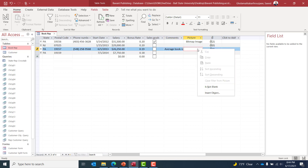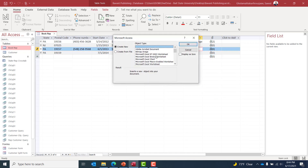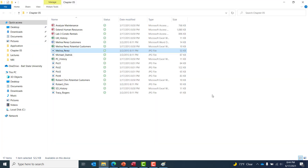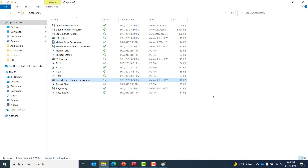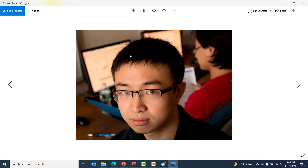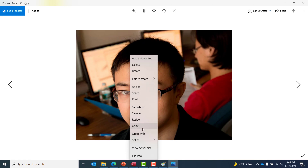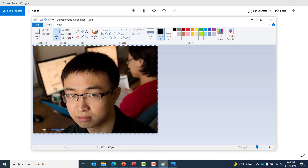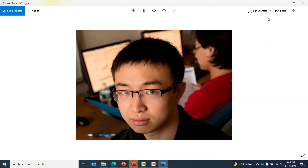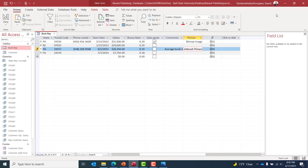For Robert Chin's picture, I right-click on the picture field and select Insert Object, then Bitmap Image. I navigate to the Chapter 5 folder — you can download it from the Cengage website — find Robert Chin's picture, right-click and copy it, then paste it in Paint and save. The picture is added to his record in the data table.